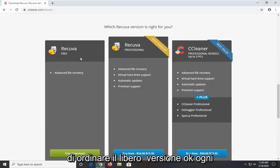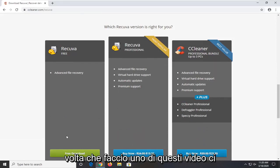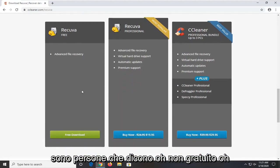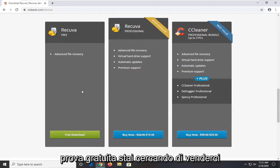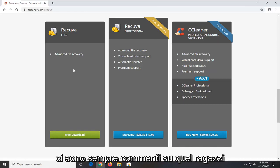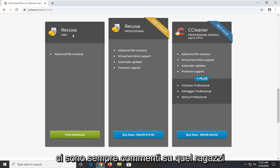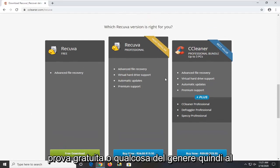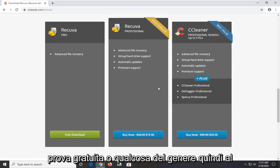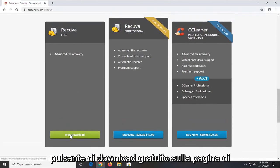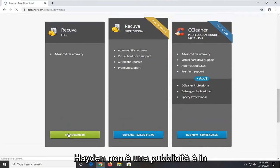So again make sure you select the free version. Every time I make one of these videos there are people that say oh not free, oh free trial, or you're trying to sell us something. Guys, free download. Select the free download button. Don't select any free trial or anything like that. Select the free download button on the page. It's not an advertisement. It's in this gray box. It's been like that for years.